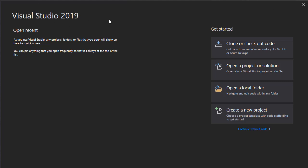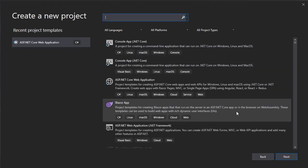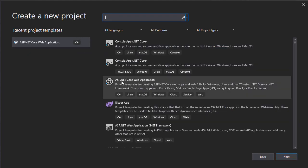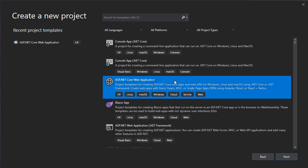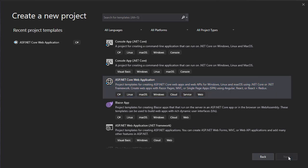So I started Visual Studio 2019 and let's create a new project. I'll click that and we are going to create an ASP.NET Core Web Application. Let's select this option and just click Next.